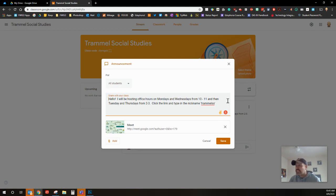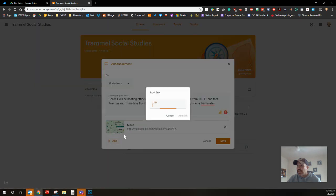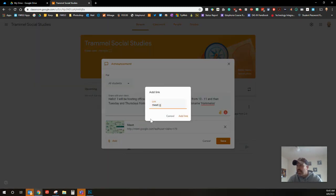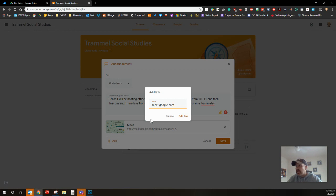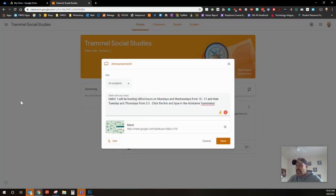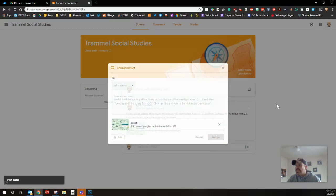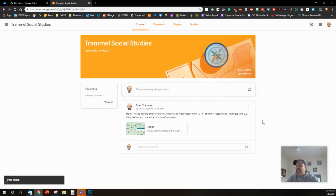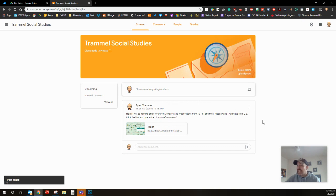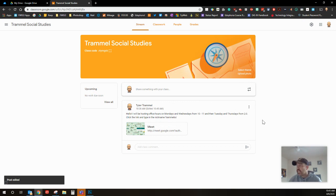The link you want to add, and this is very important, is meet.google.com. Do not put the WWW, please. I've already got that set up there, save that. So now when the students log in they're gonna see this, they've got office hours from 10 to 11, 2 to 3. I go to Google meet, I type in trammel SS or something along those lines.